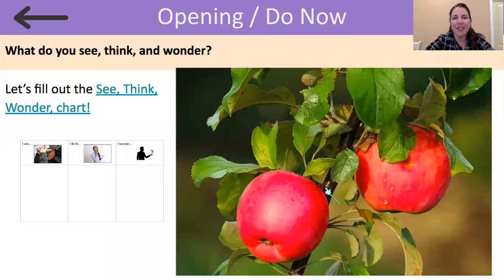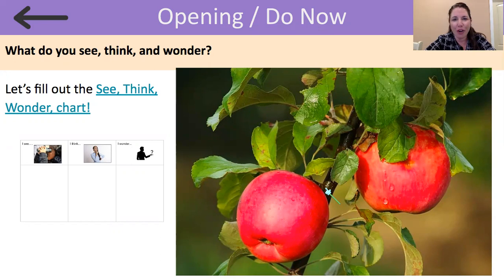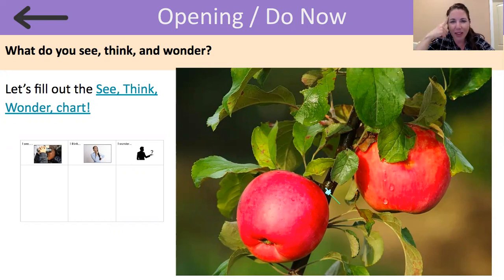Hi readers. This week we are going to read about a new topic: fruits and plants. And before we begin reading our first article this week, I want you to take a look at this photograph and I want you to think about what do you see? What do you think? And what do you wonder?